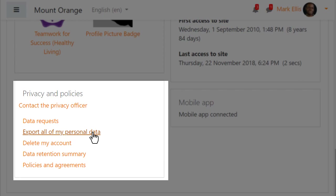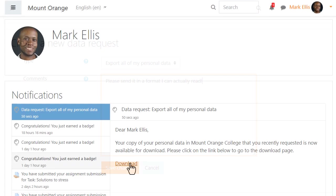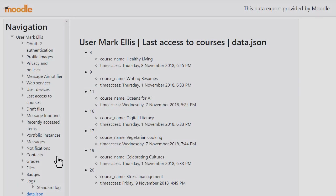And if they ask for a copy of their data, i.e. a data export, this will be sent to them in a readable HTML format. Here, our student Mark is about to download his data. He is presented with a zipped HTML file which he can easily read.